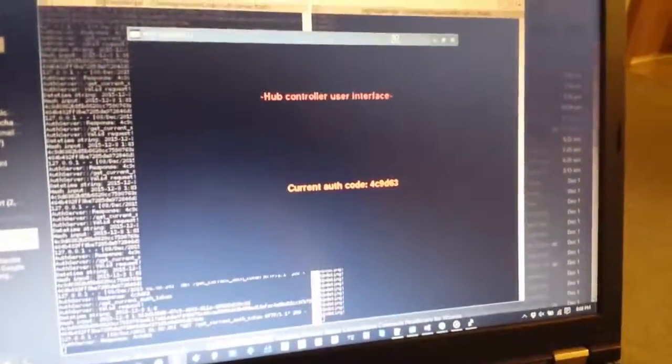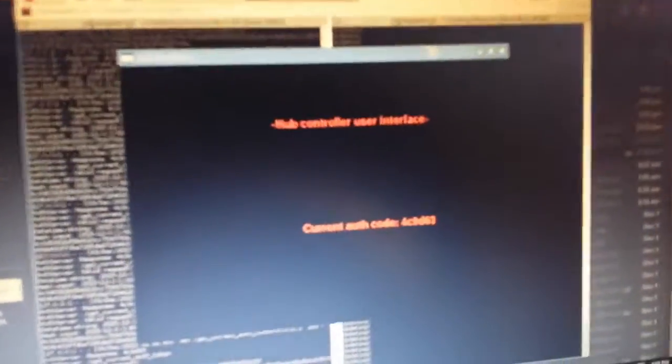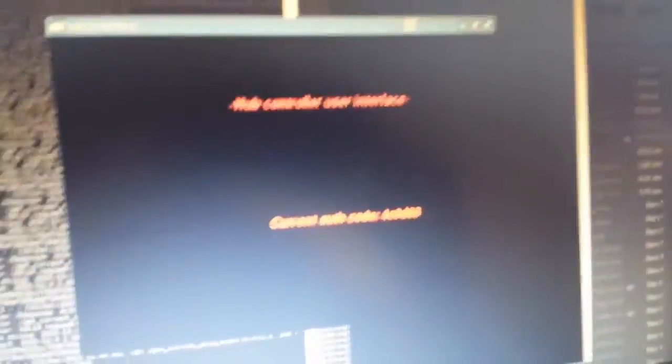And basically we're connected to it on my laptop here that's connected over Wi-Fi to the Raspberry Pi. And so what you're seeing here is the Raspberry Pi user interface, we got a remote connection to it. And in the center of the screen it says Hub Controller User Interface Current Authentication Code.